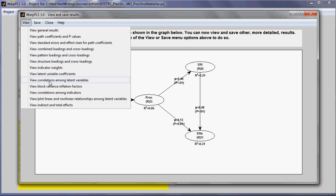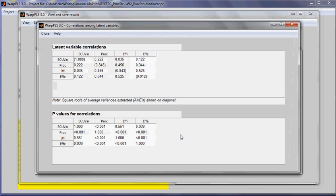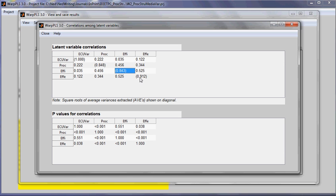I can see correlations among latent variables. The correlations among latent variables in this table also show the square roots of the average variances extracted for each latent variable, which is useful in tests of discriminant validity.